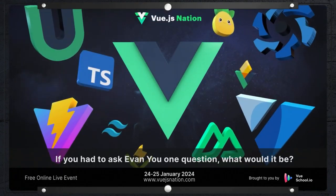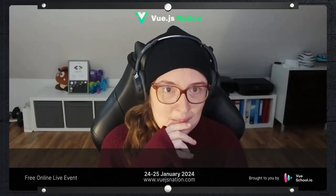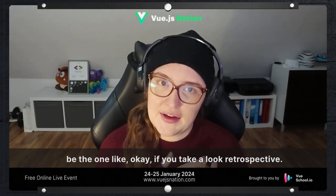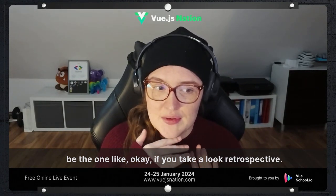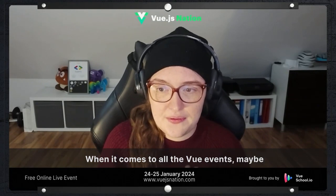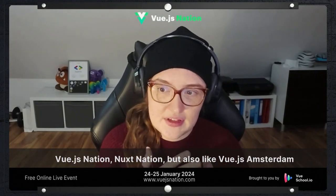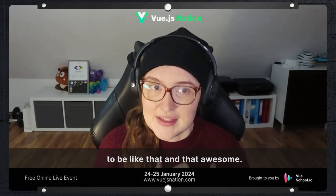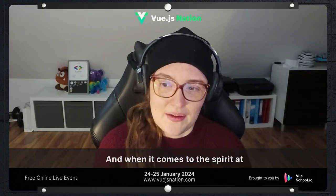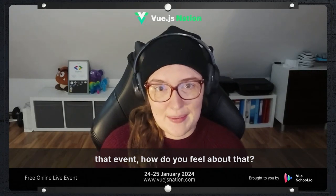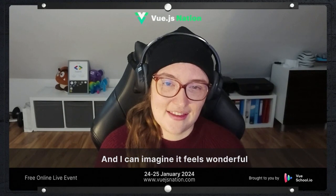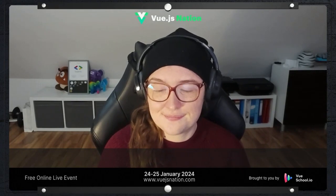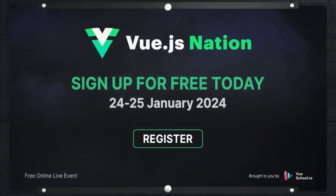If you had to ask Kevin one question, what would it be? I guess if I have to choose one question, it would be: looking back retrospectively at all the Vue events — maybe Vue.js Nation, Nuxt.js Nation, Vue.js Amsterdam, and all those other events — did you expect them to be like that and that awesome? And when it comes to the spirit at those events, how do you feel about that? I think it's a really valuable thing and it's wonderful, and I can't imagine how it feels to see this evolve retrospectively.